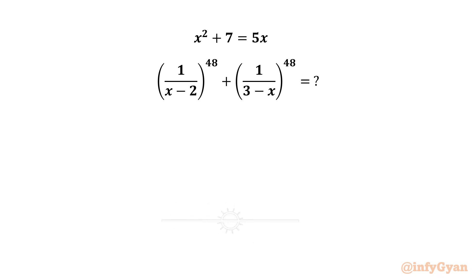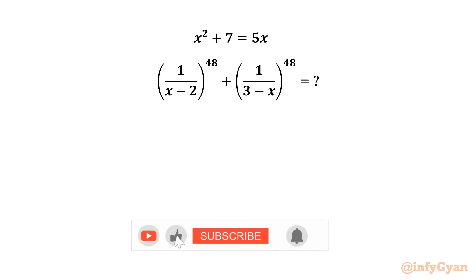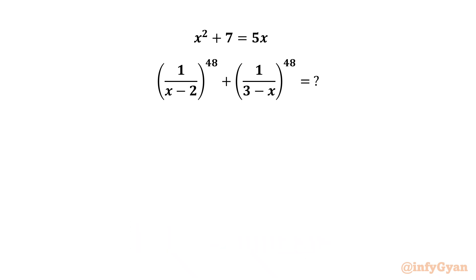Hello friends, welcome back to InfiJaan. Today in this video we have another challenging question from algebra. We have to evaluate the expression 1 over (x minus 2) whole power 48, plus 1 over (3 minus x) whole power 48, given that x squared plus 7 equals 5x.